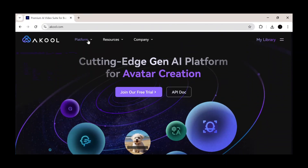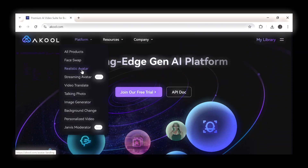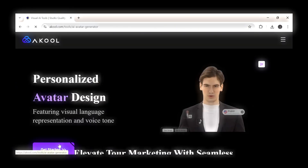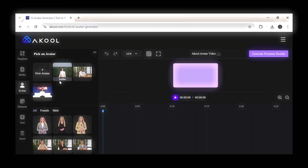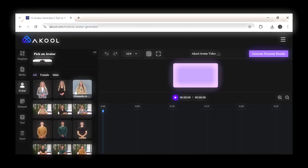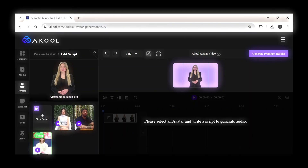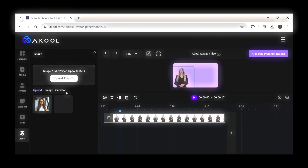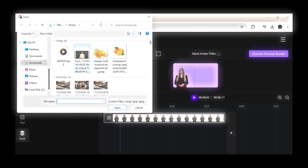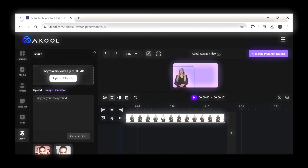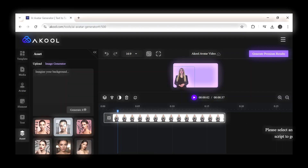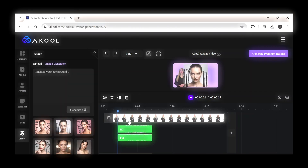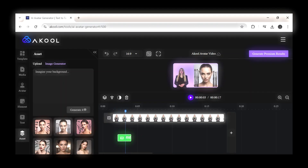Open Akul, click on Platforms, then select Realistic Avatars. Click on Get Started and select any avatar you like. Type in your script and select a voice, then generate an audio. Next, upload all the assets you need for your video and use AI to generate unique images. Click on the button to drag any file to the timeline, then repeat that for all the important parts.